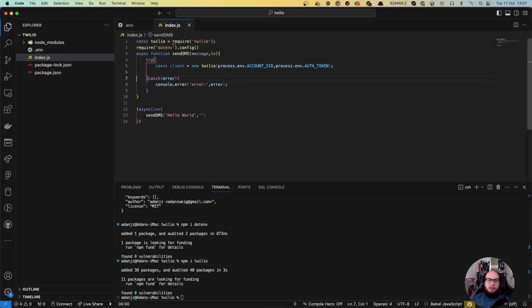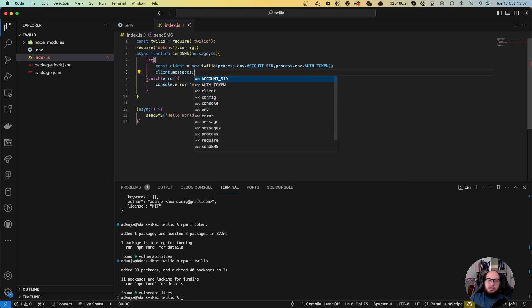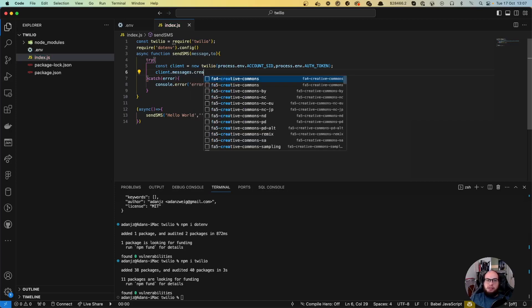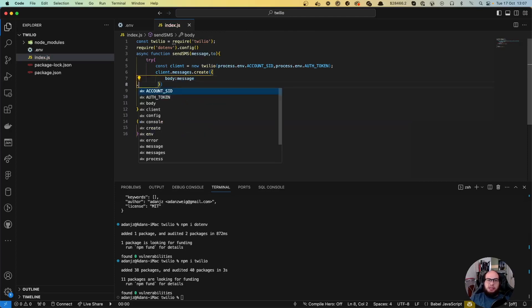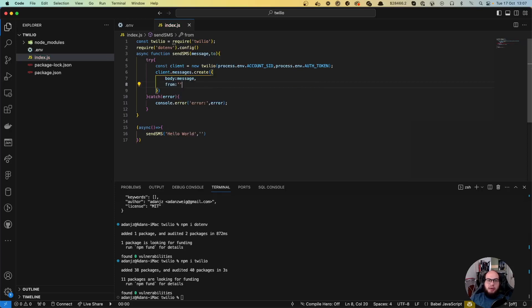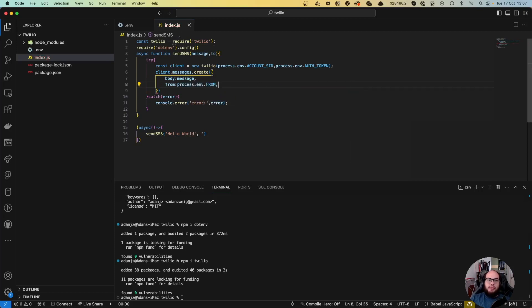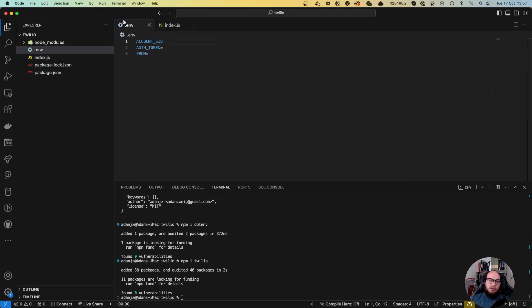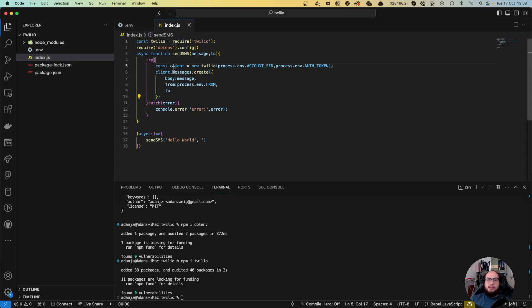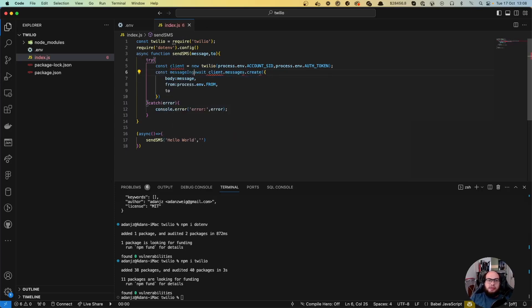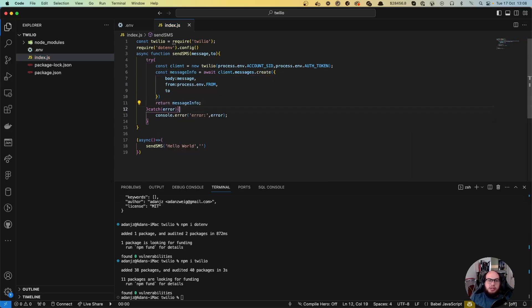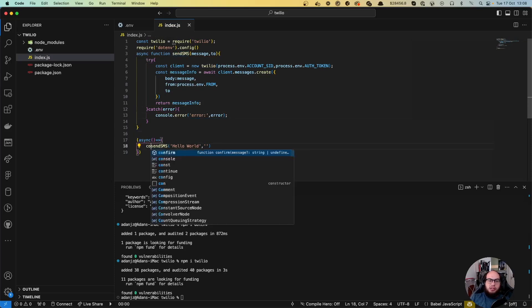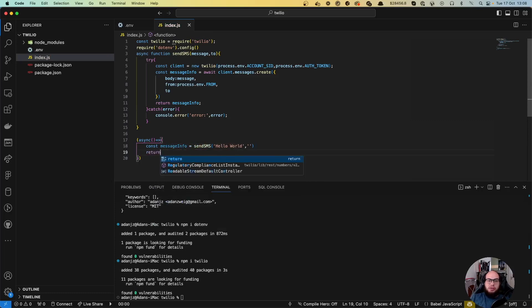Perfect, now we have our client. We'll do client.messages.create with a body that contains the message. Since this is async, we can await the client message creation. We'll create a const messageInfo that returns the message details.